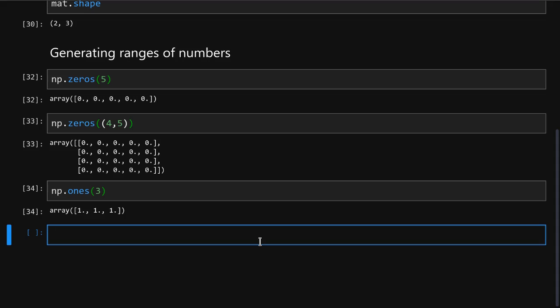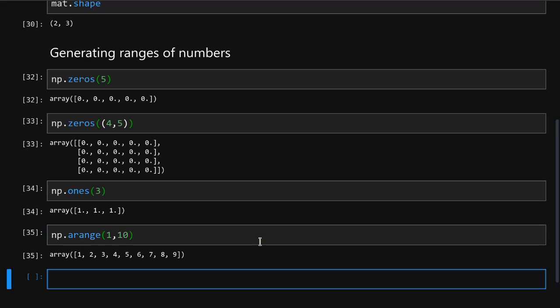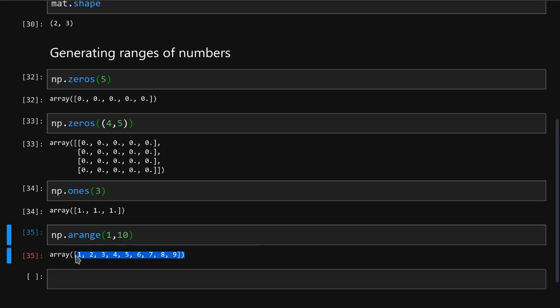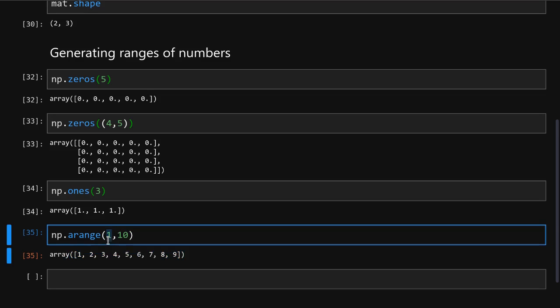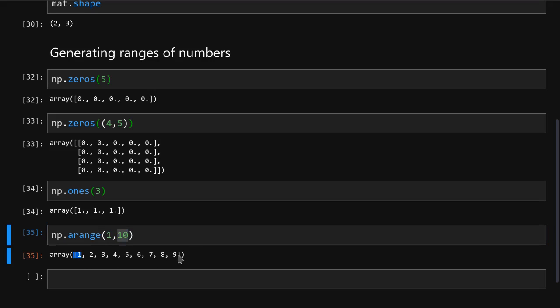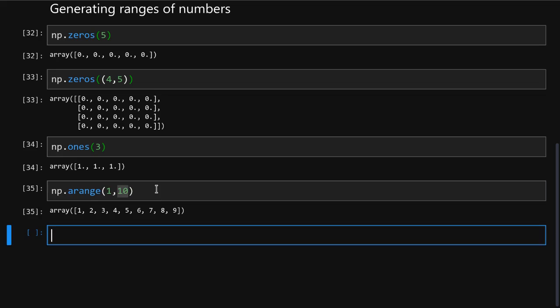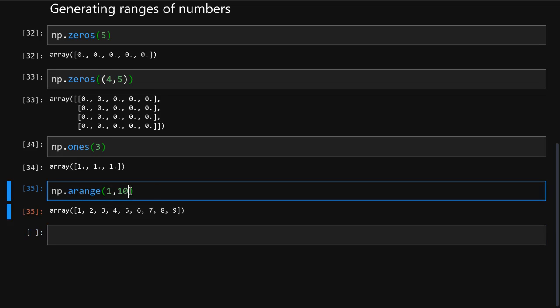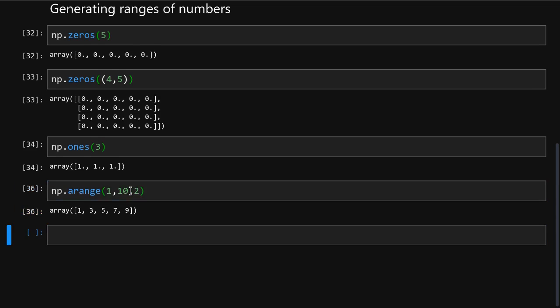You can also create an array containing a range of numbers. To do that, you run np.arange, you pass it the first and the last number, and it creates us a list of numbers between them. Note that the first number is inclusive and the second one is exclusive, so it will contain 1 and all of the numbers up to but not including 10. You can also pass it a step size like so, and now it will create every second number in this range.